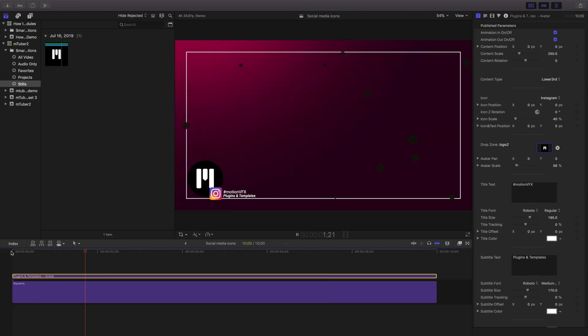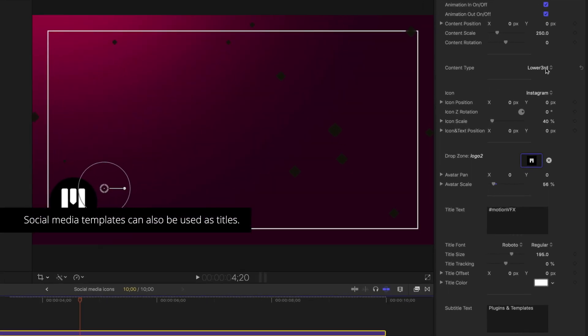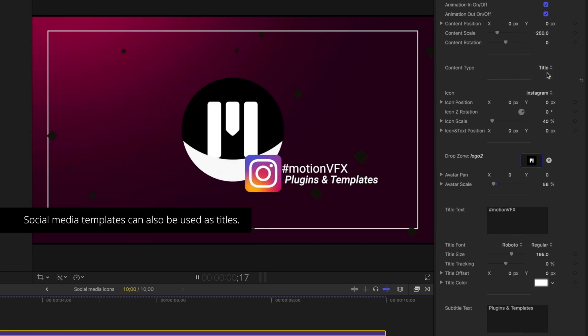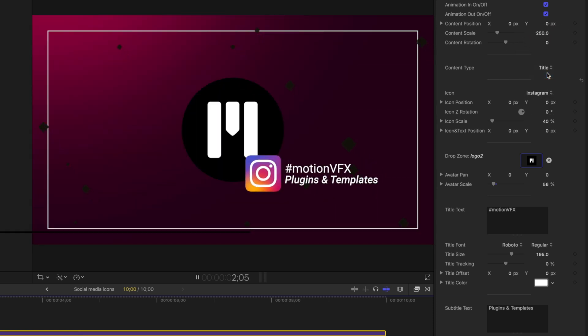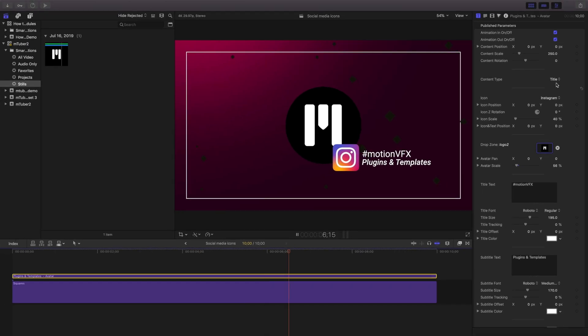Another feature of these social media icon templates is each have the ability to be used as a lower third graphic or a title graphic. I'll change this title and change my text, and now I've created a matching title graphic to match my lower third.